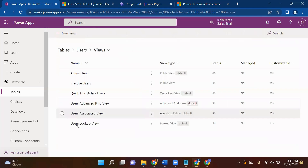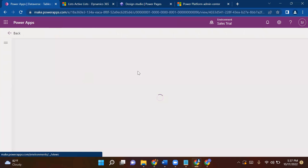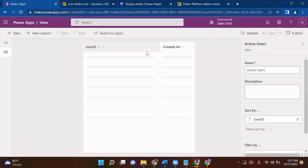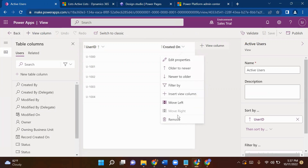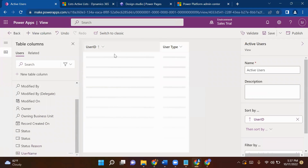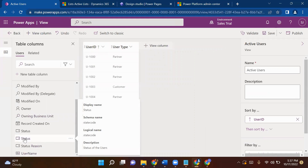Now I'm going to create a View. A portal will give us some default views and you can make changes in an existing view, or you can create a new view at any time by clicking the New View button. I will leverage the default Active Users Only view and make changes here. I don't want to see User ID or Created On in my view, so I will remove them.